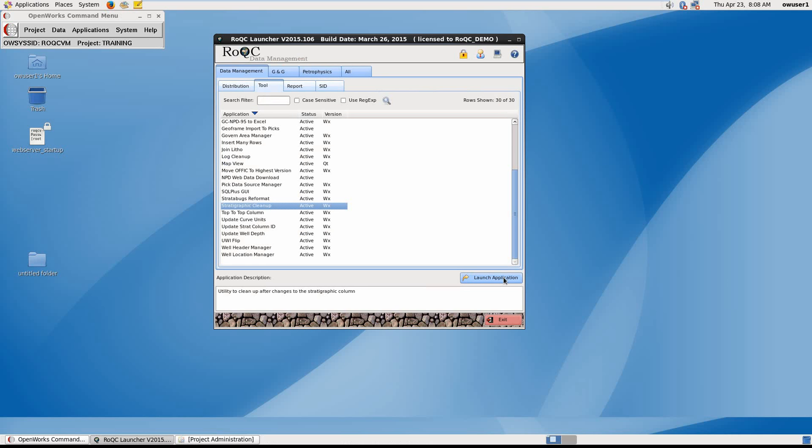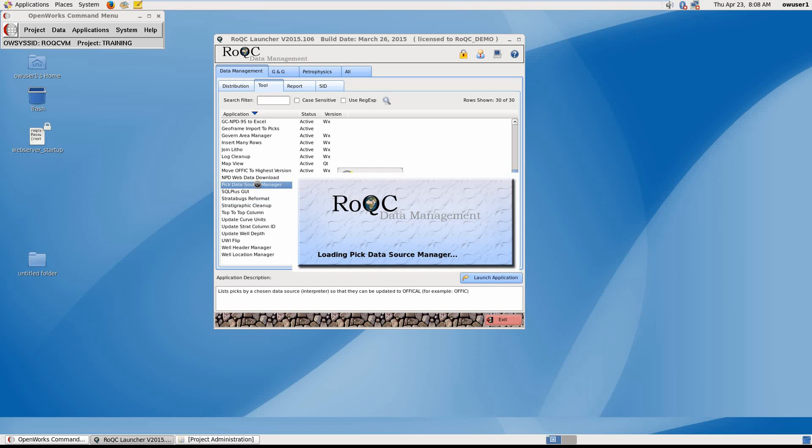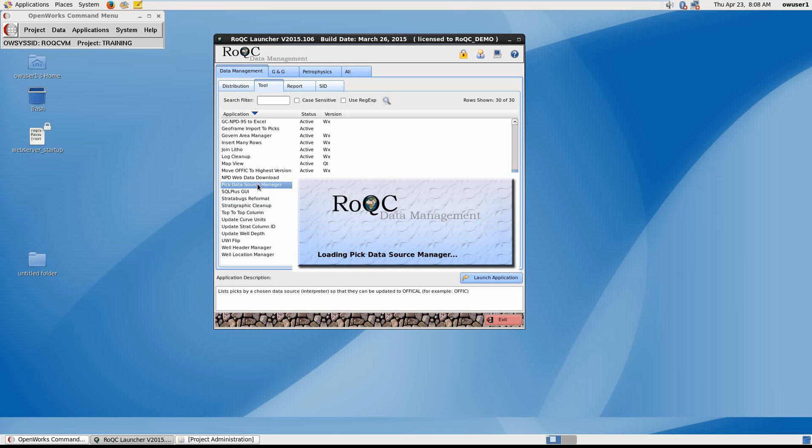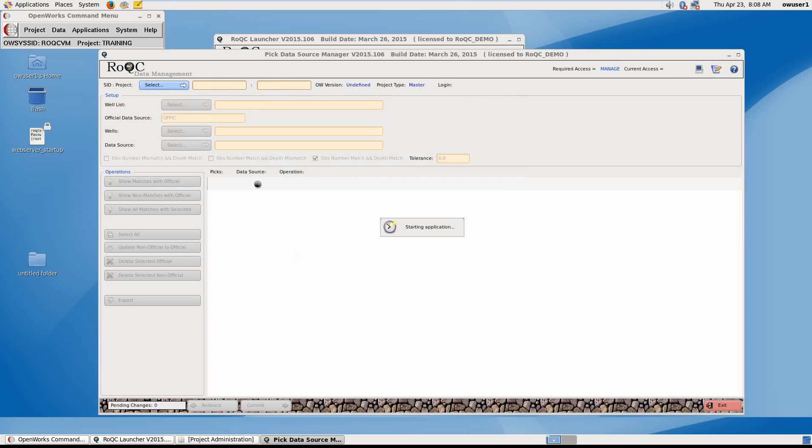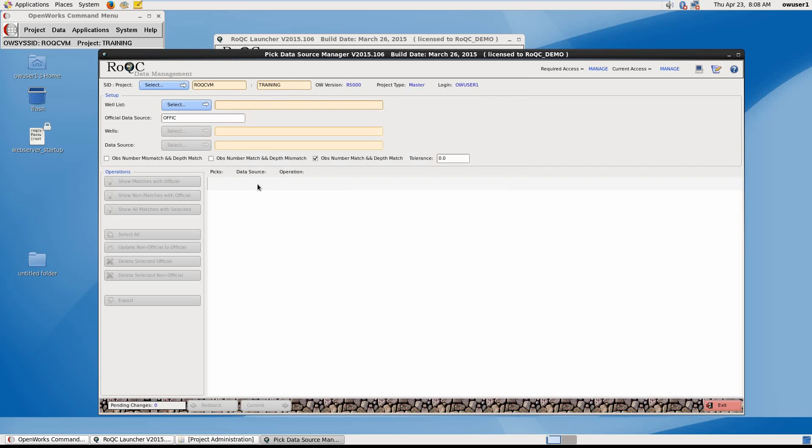Now we have our surfaces correctly named. Using Pick Data Source Manager, we can address problems such as data duplication, where the same pick exists for multiple interpreters. By Data Source, we are of course referring to the OpenWorks interpreter ID name.